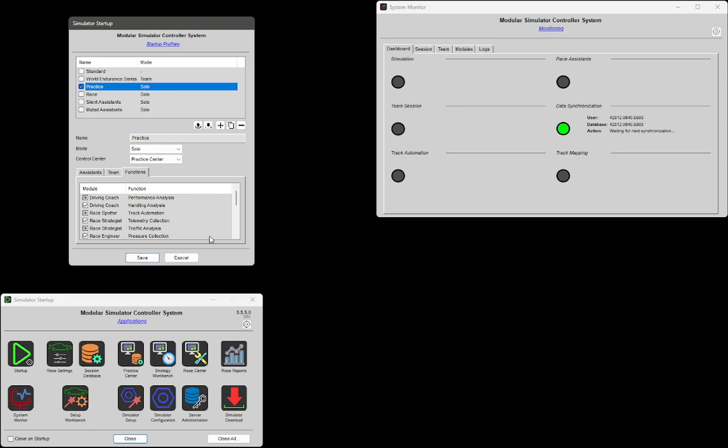Another question: I'm starting Simulator Controller with a button on my Stream Deck — is it possible to create multiple buttons for multiple profiles, or do I have to tick every time I want to start with the correct profile? That's a feature request — it's not possible yet, but it's a very good idea and I will think about it.